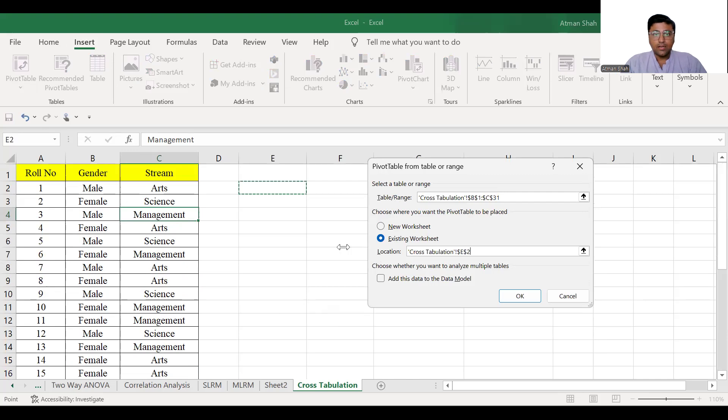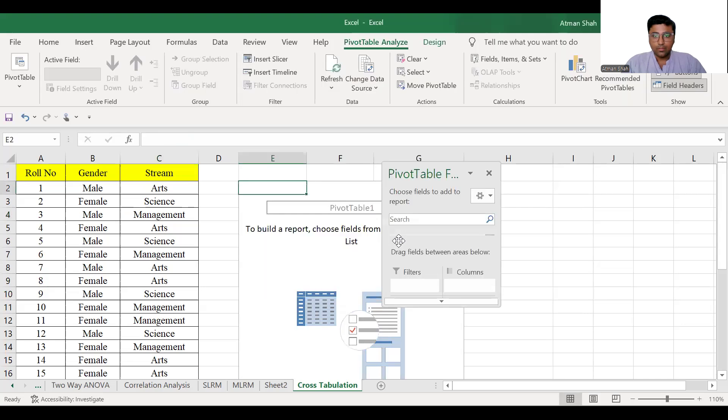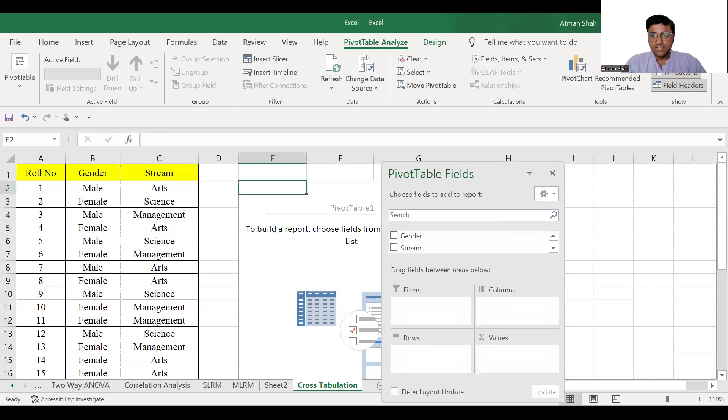Now, once you click on OK, this dialog box will appear on your screen. You can see this dialog box, pivot table fields.